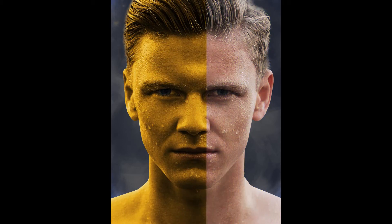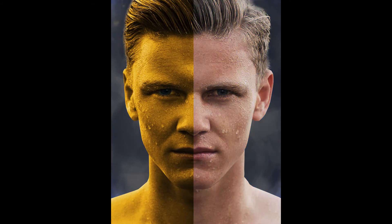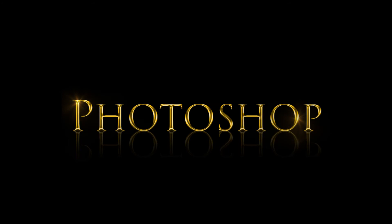If gold is too expensive, just create it on Photoshop. Today we're creating that golden man and a golden text effect.